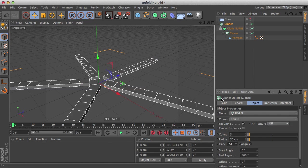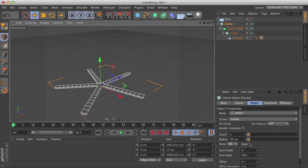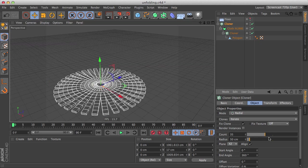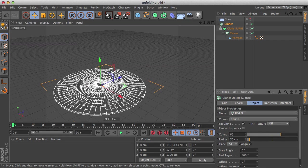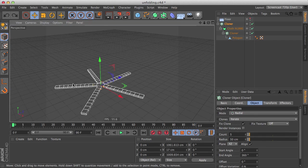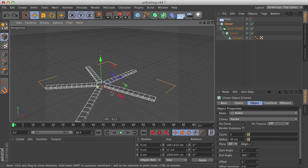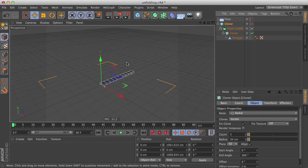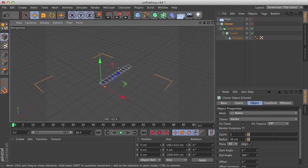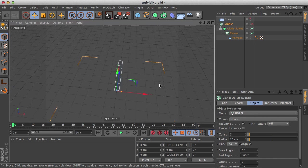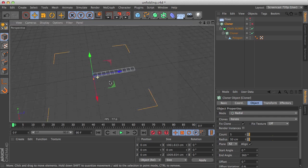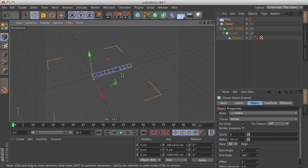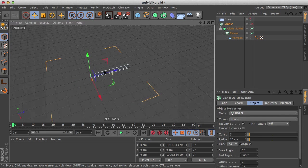And we can sort of create a circular shape here, but we have all these intersections. So we need to fix that. Disable the cloner. We want to make it, you know, becoming more narrow near the one end, and I'm going to use a deformer to do that.